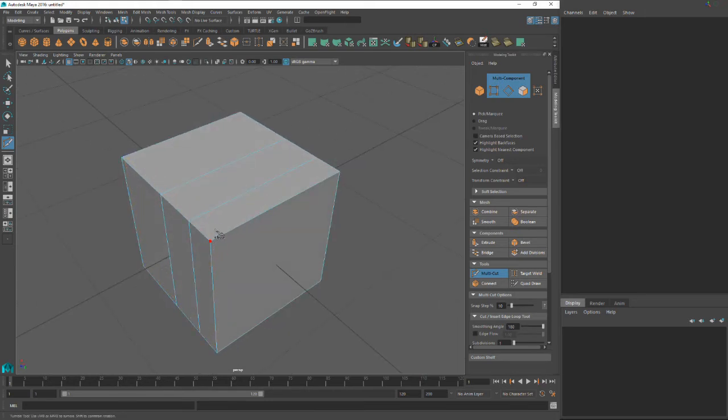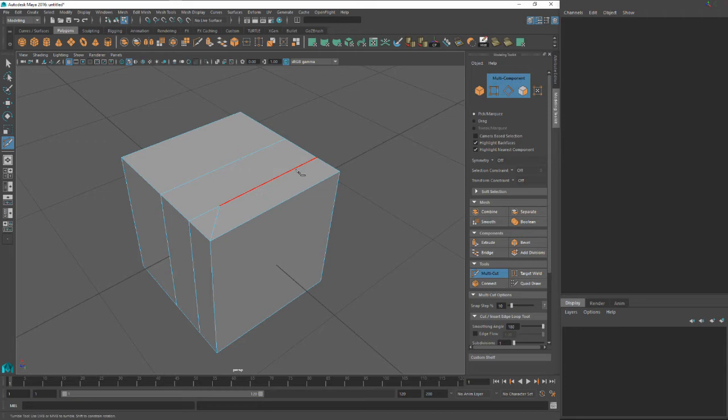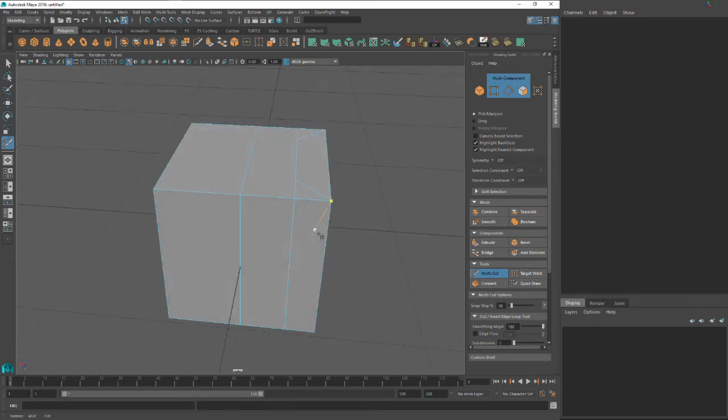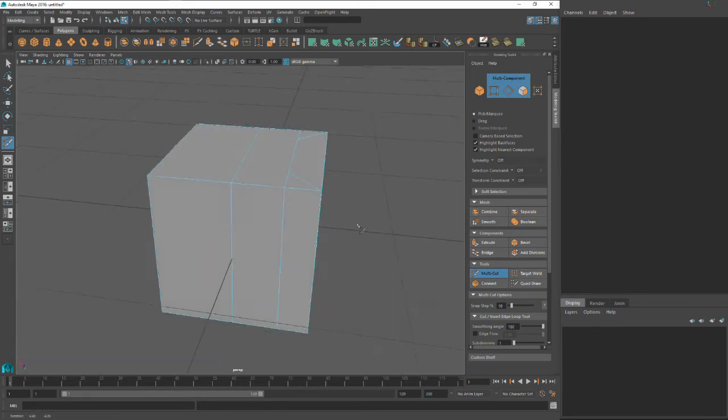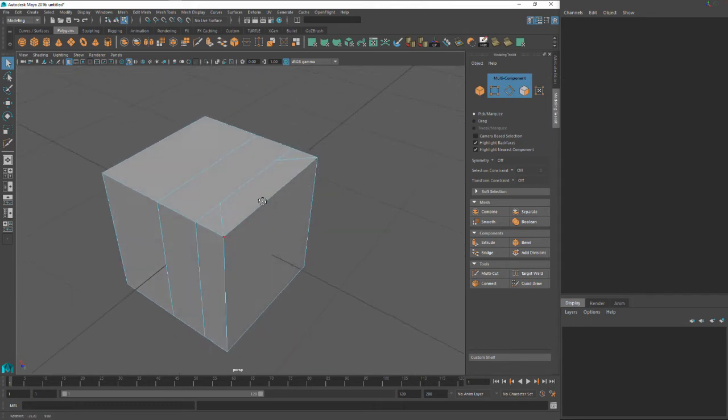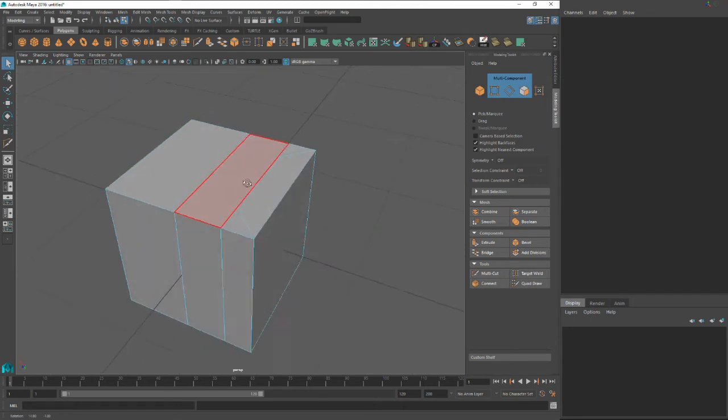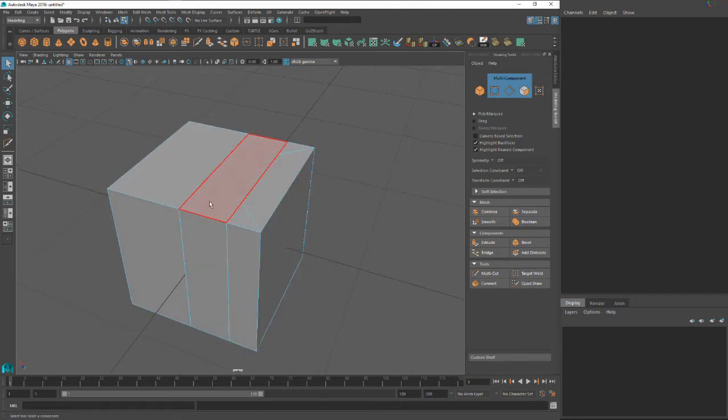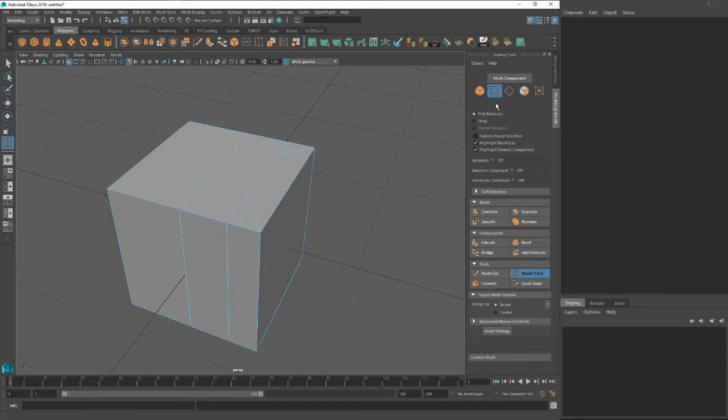Say we had this cut just like this. And we're going to move on to the target weld to show how we can kind of take advantage of some of these cuts I've made. So let's hit target weld.